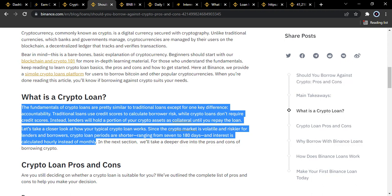Looking at the Binance article on crypto loans: the fundamentals of crypto loans are pretty similar to traditional loans except for one key difference — accountability. Traditional loans use credit scores to calculate borrower risk, while crypto loans don't require a credit score. Instead, lenders hold a portion of your crypto assets as collateral until you repay the loan. Since the crypto market is volatile, loan periods range from 7 to 180 days and interest is calculated hourly.